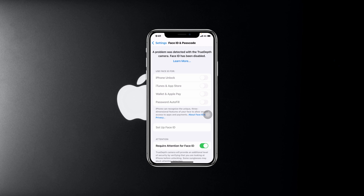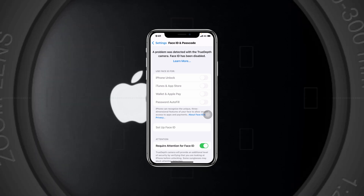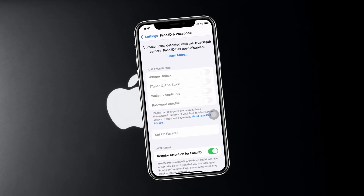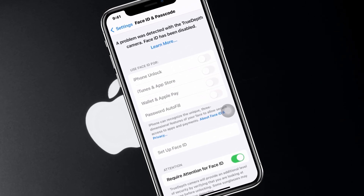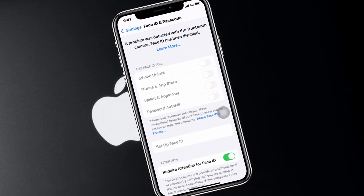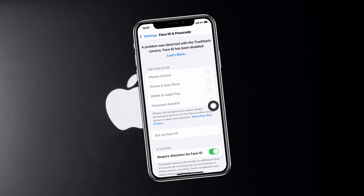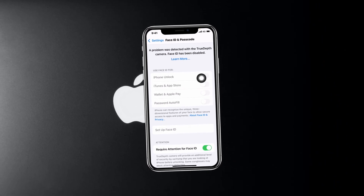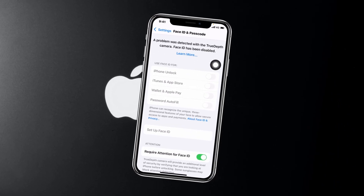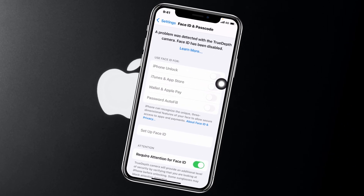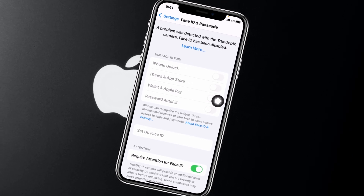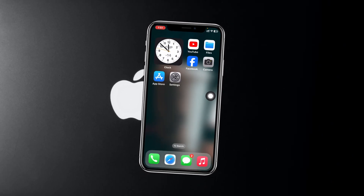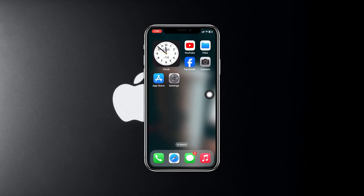Are you getting this error called 'a problem was detected with the TrueDepth camera, Face ID has been disabled' on your iPhone? How's it going everyone? Welcome back to the Skydex Studio. In today's video, I'll show you how you can fix this problem. So without wasting any more time, let's get started and fix the problem.